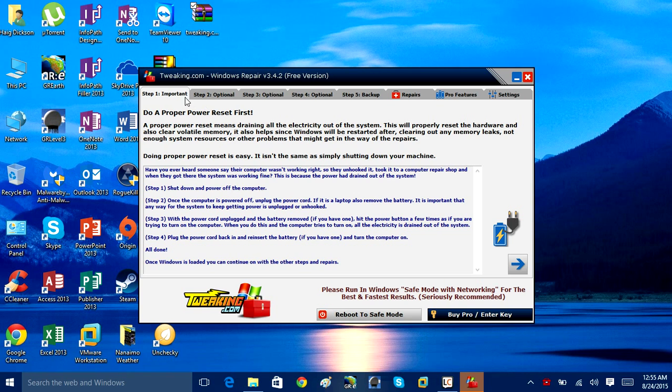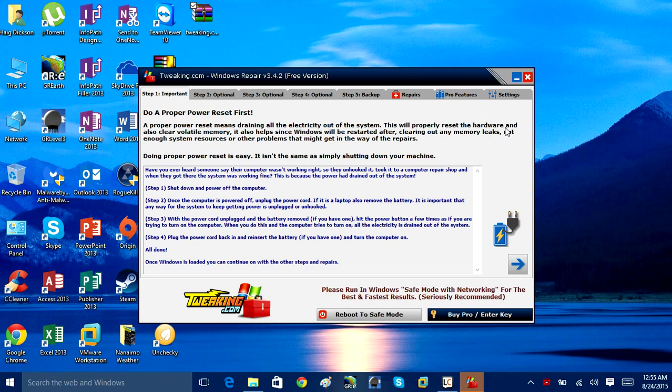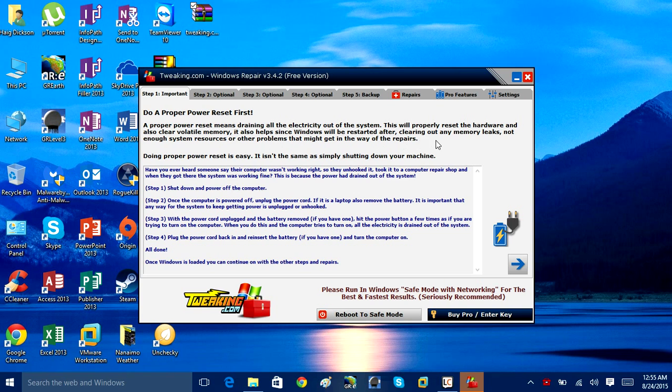When you first open this app, it says do a power reset first. So it's going to recommend that you do a proper power reset of your computer by draining all of the electricity out of the system. This will properly reset hardware and clear out voltage memory. It also helps since Windows will be restarted after clearing out the memory leaks, not enough system resources or other problems might get in the way of the repair.